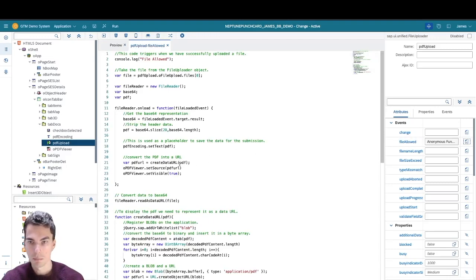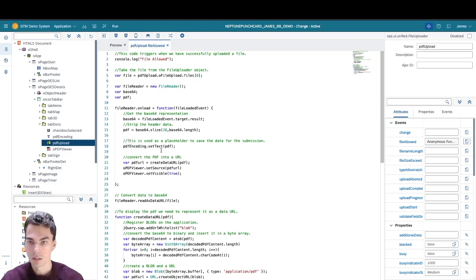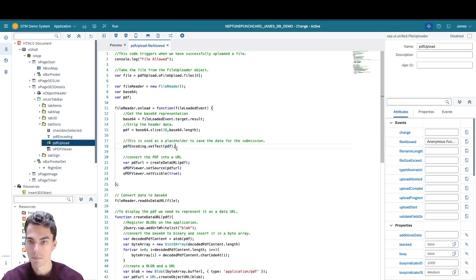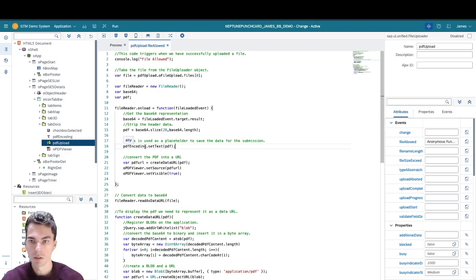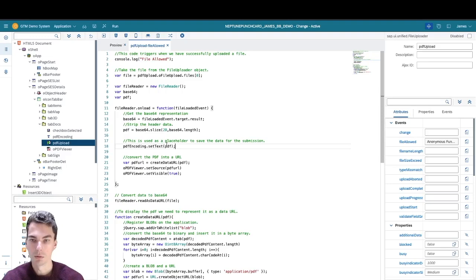But you don't have to code any of this. One thing you might want to change is here I set the PDF encodings text to the PDF data. You can change this to whichever component you want to be the target of the PDF's data, or you can set it to a global variable or a regular variable as well.